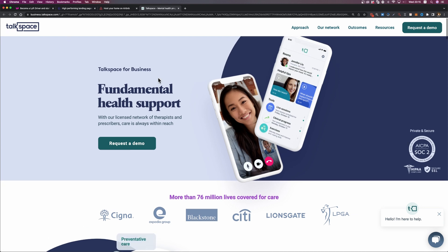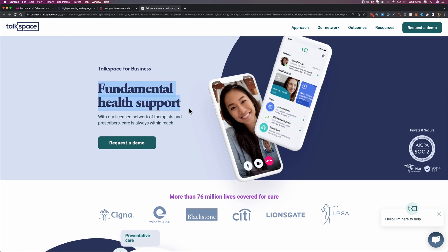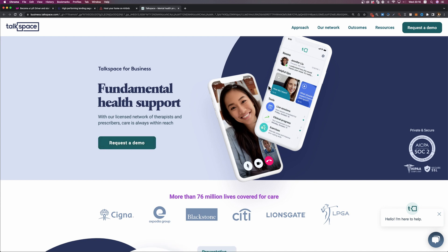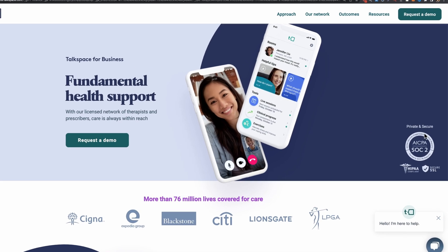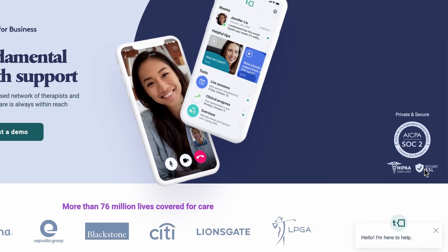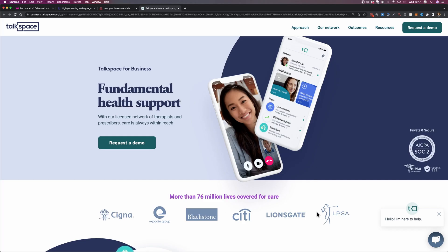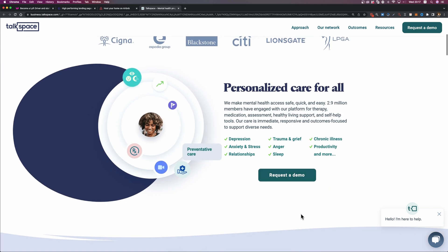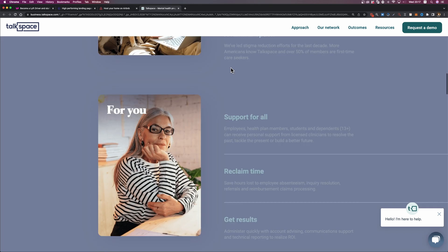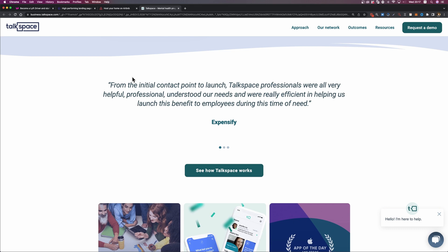The next landing page is Talkspace. Again, we have a very clear value proposition: 'Fundamental health support,' and a CTA: 'Request a demo.' On the right side there's a mockup of their application showing how users can have a video call with consultants or doctors. They've also placed a security seal and a few badges to gain trust. A few logos serve as social proof. Scrolling down, we see features and benefits listed, and testimonials as well.